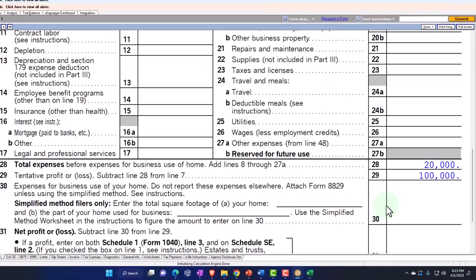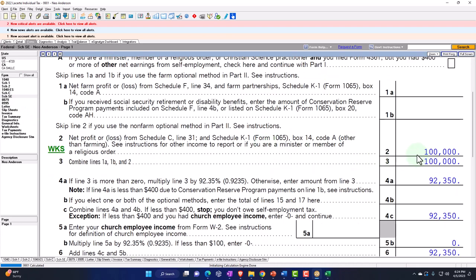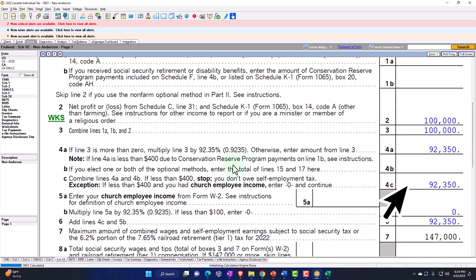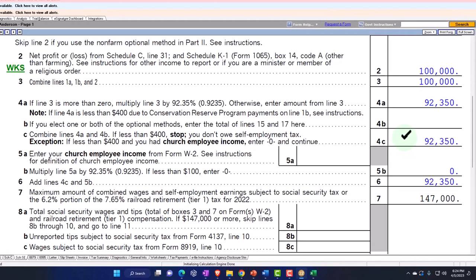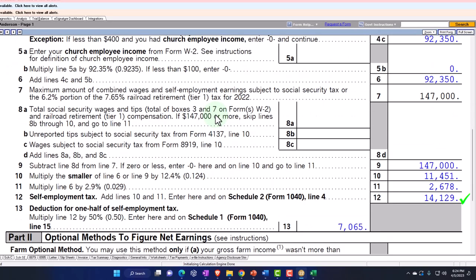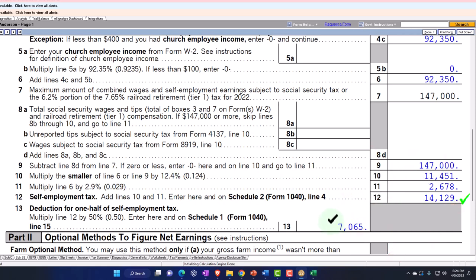So that's the general idea. The net income rolls into the Schedule SE — we can see it right here, the $100,000 — and then it multiplies it by 0.9235 for the standard method. So it's actually calculating the tax not on the full 100%, but on 92.35%. Then we calculate the Social Security and Medicare portions. That's how we get to $14,129 as the tax, with $7,065 being half of that as the deduction.